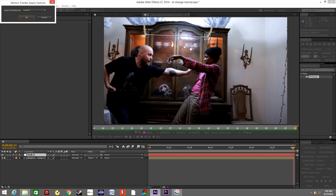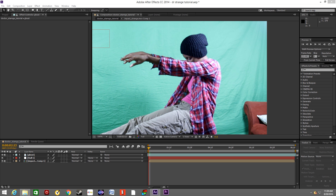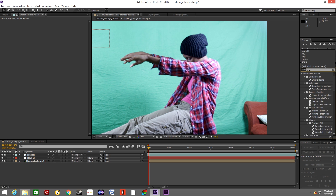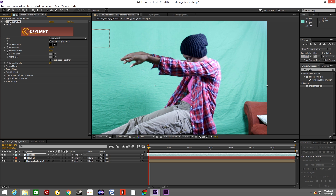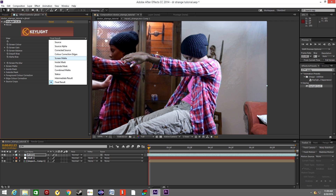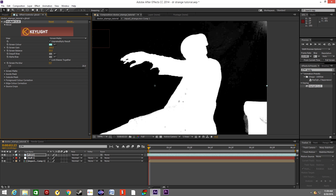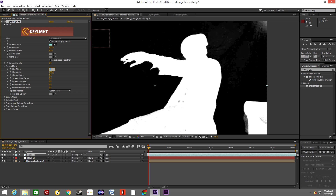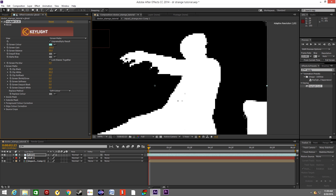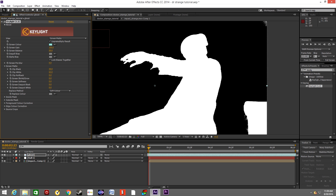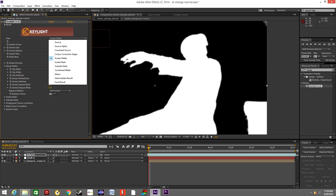Now we will worry about our green screen footage. Drop it down onto the timeline. In Effects and Presets, type Key Light, grab the effect and drop it onto your green screen footage. Using the Pick tool, pick the green that you want to remove from the footage. Go to View and choose Screen Matte. In the Screen Matte settings, clip all the blacks by increasing the value, and decrease the value to clip the whites. Basically, we're trying to get rid of all the gray — all you want is black and white. To soften the edge, go to Screen Softness and increase the value by 5. Go to View and Final Result.